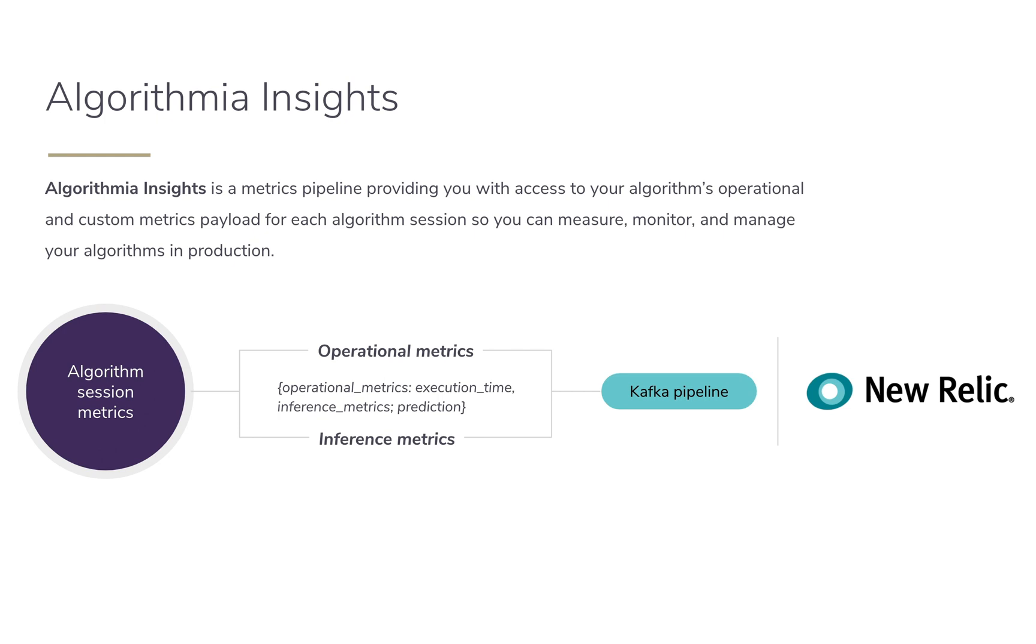Algorithmia Insights is a pipeline for your algorithm metrics. In addition to your default operational metrics like the execution time, you can specify any custom metrics related to your input data, model attributes or predictions.